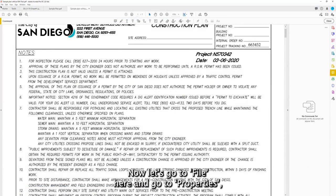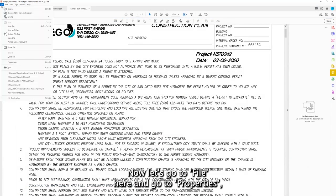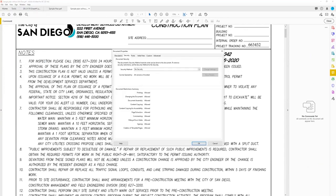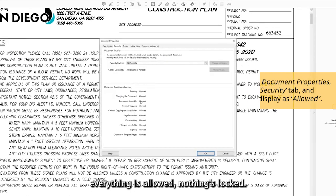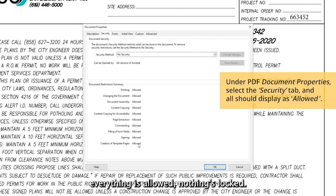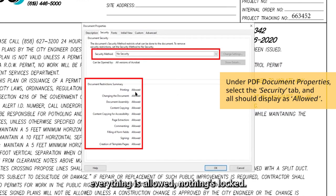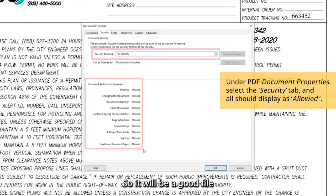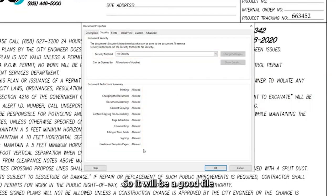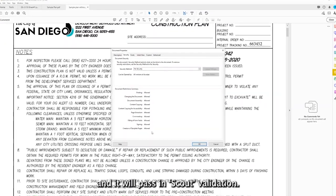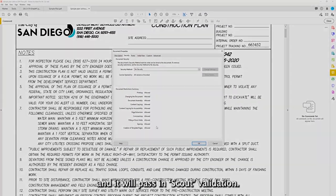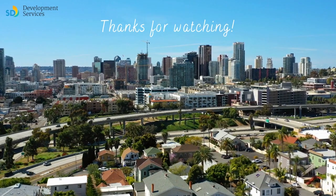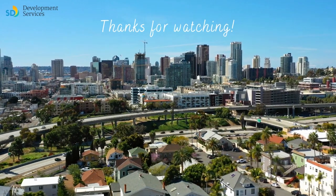Now let's go to File here and go to Properties and make sure the security is showing everything is allowed. Nothing locked. So it will be a good file and it will pass in Scout validation. Thank you.